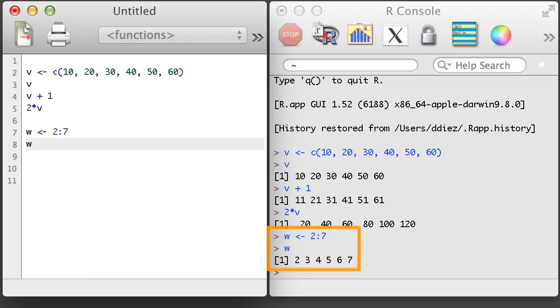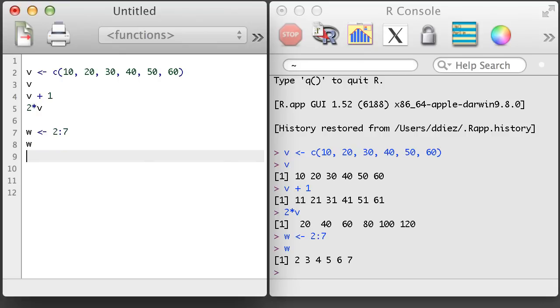I've constructed this vector using a special notation of 2 colon 7, which generates a sequence of integers 2 through 7. This is a handy way to create a sequence of all integers between two values.